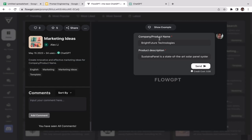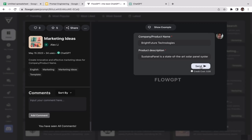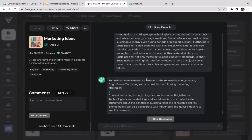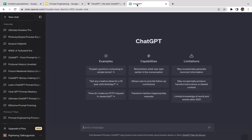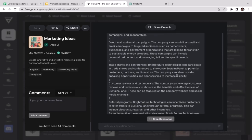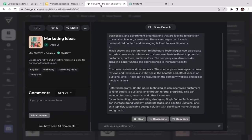As you can see, this is the actual prompt and you can freely customize it — change the company or product name to your own, and also change the product description. To run it, just click Send. FlowGPT is fully integrated with ChatGPT, so you don't need to copy and paste the prompt separately — just click Send and it will run the prompt right here.